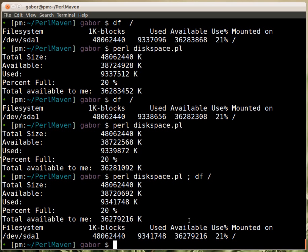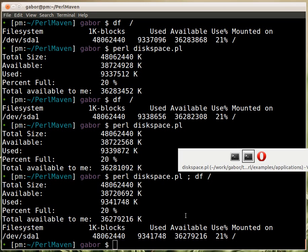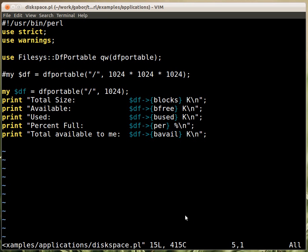You can use this Perl script. You don't want to replace df the command, but if you are writing a bigger application in which you need to fetch this data, then this can be a useful module.